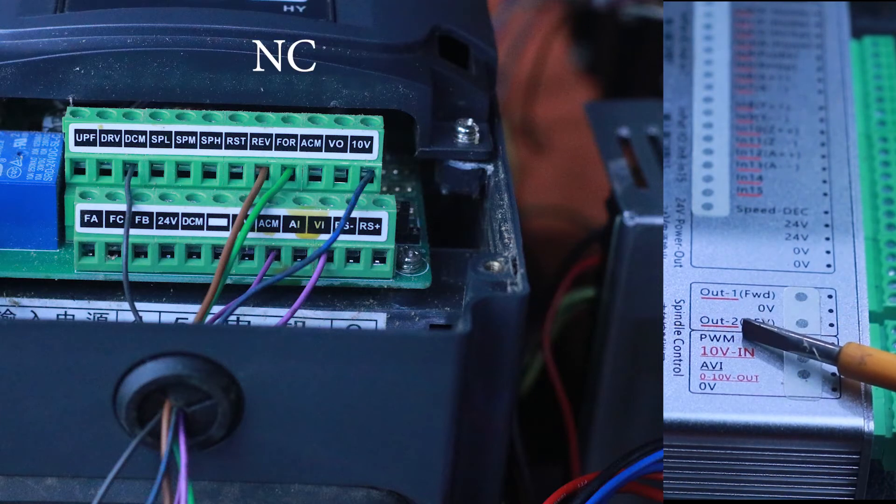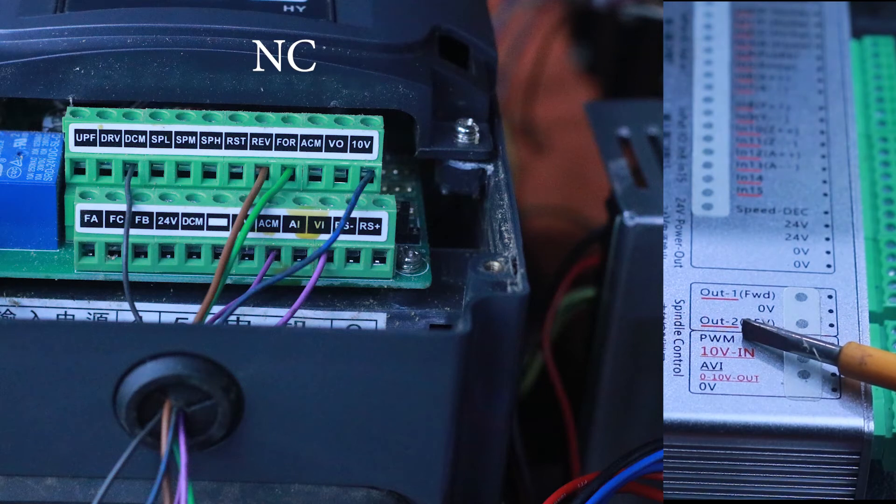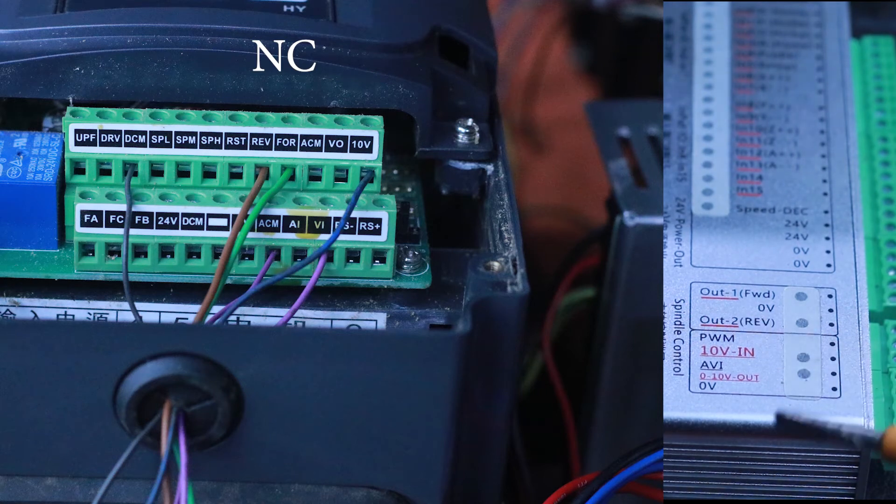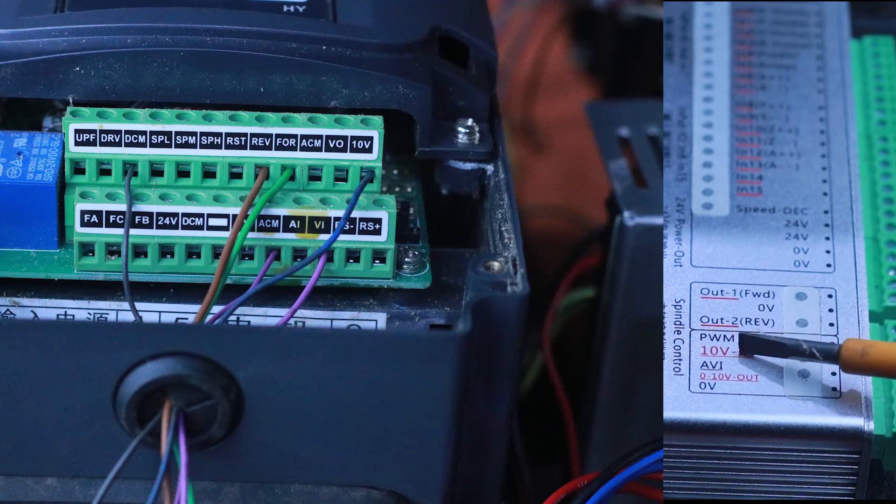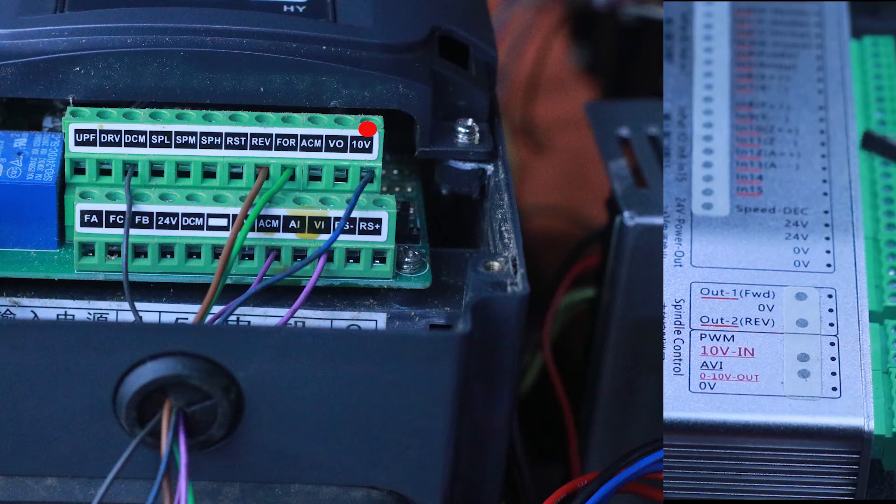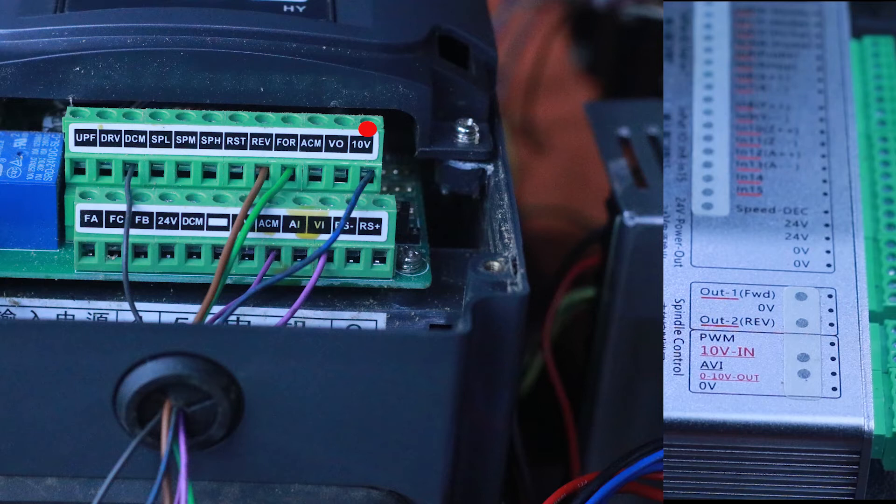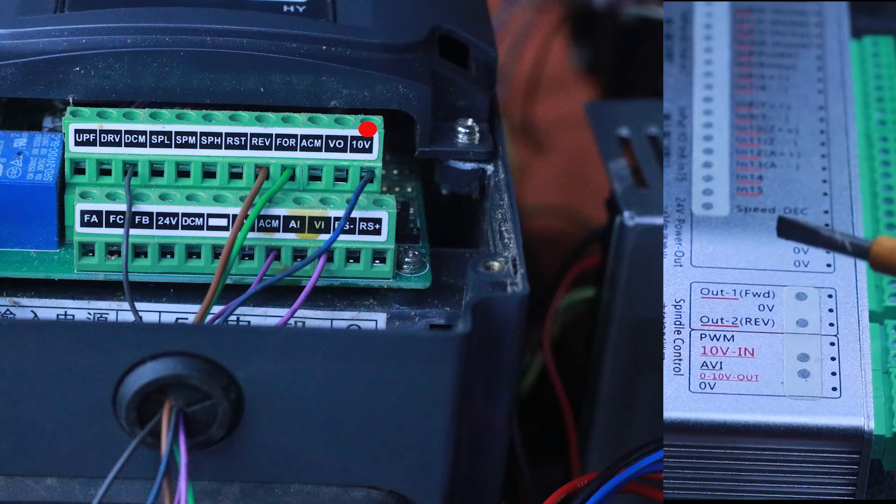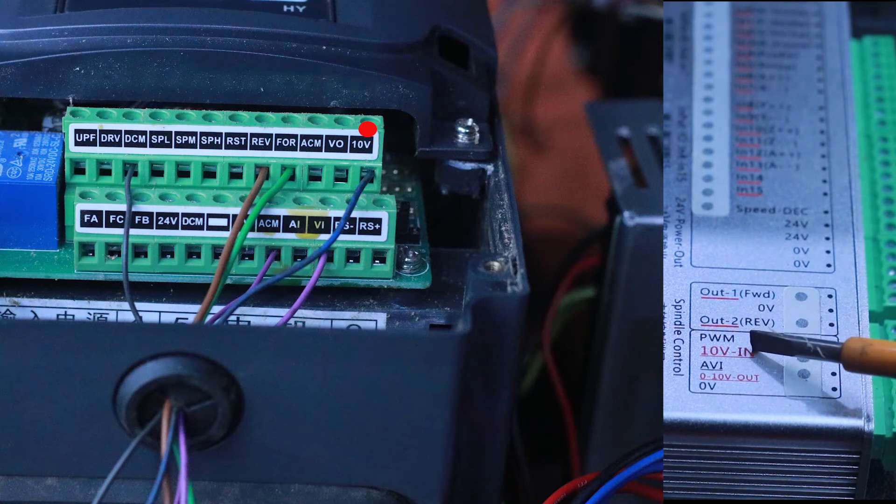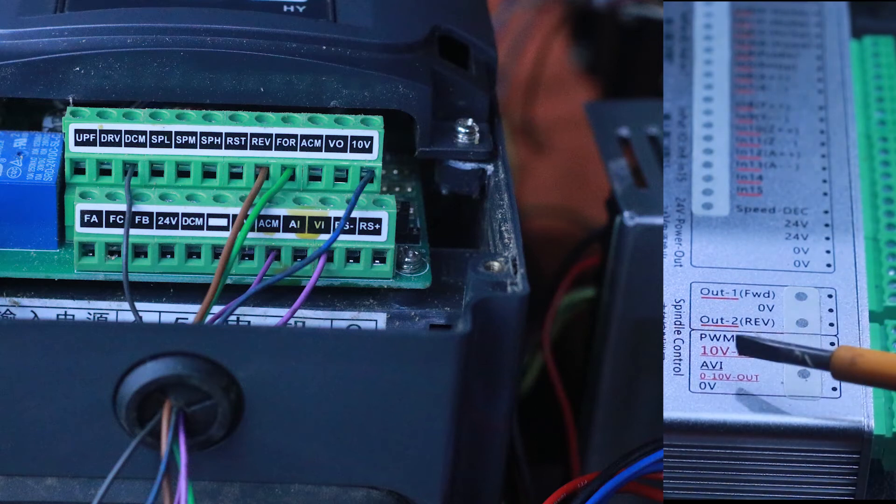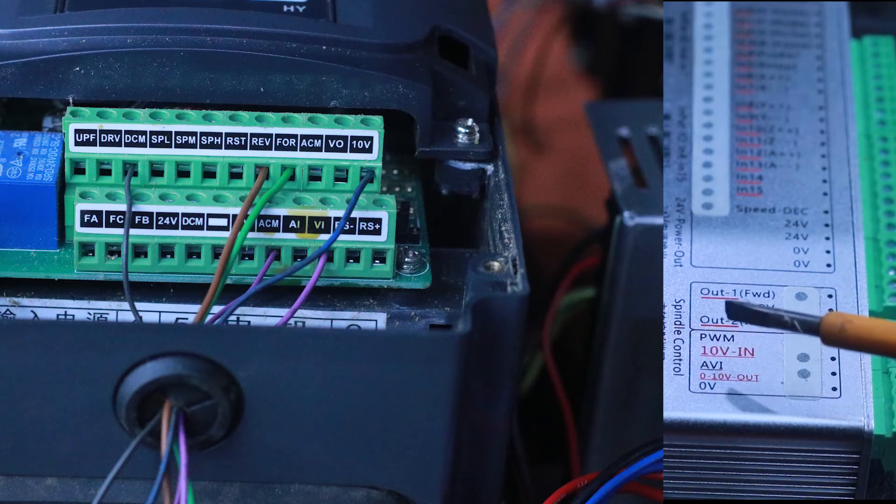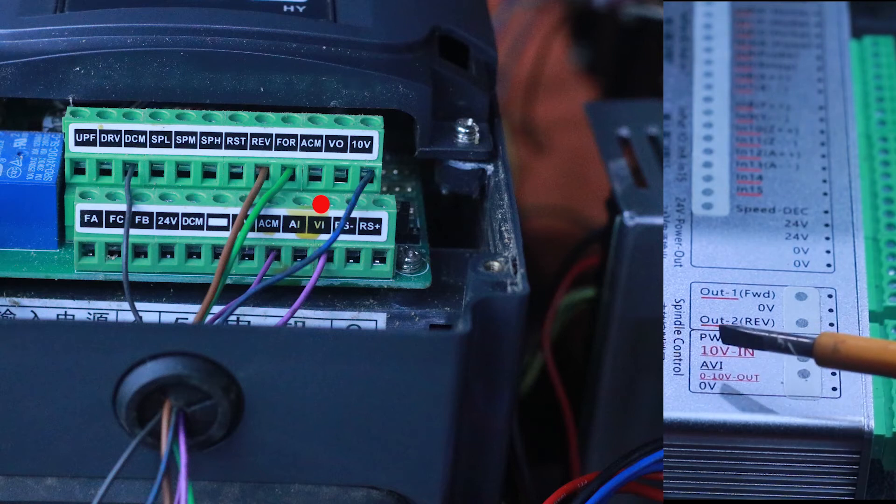The PWM is non-connect so we don't connect this one. We have 10 volt in—this 10 volt in takes voltage from the VFD. The 10 volt from that VFD comes to this 10 volt in on this controller. We have the AVI which is the variable voltage from 0 to 10 volts, which goes to the VI pin on the VFD.